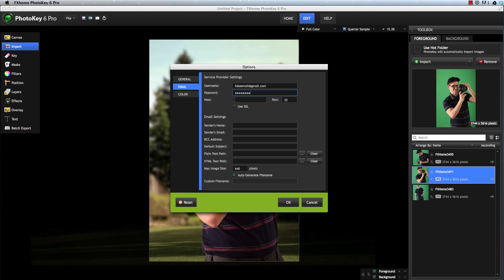The Host field should contain the address of your SMTP server. Gmail, for example, uses smtp.gmail.com as its host. Your provider should also give you a port number. Port 25 is common, but Gmail, for example, uses port 465.